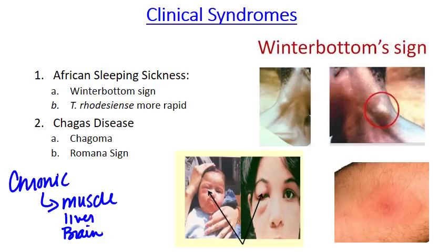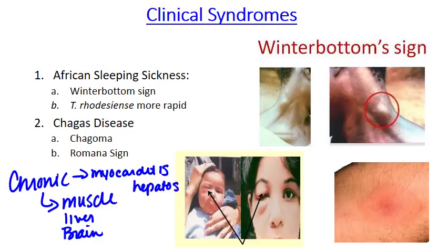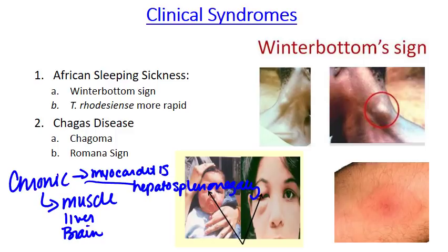Chronic Chagas disease is characterized by myocarditis, since the organism particularly likes the heart, as well as hepatosplenomegaly. You can also see enlargement of the esophagus and the colon. Megacardia and electrocardiographic changes result from parasites in the heart muscle. If it goes into the brain, you're likely to see cyst and granuloma formation, as well as meningoencephalitis. Death from chronic Chagas disease is the result of tissue destruction and is typically due to either complete heart blockage or brain damage.